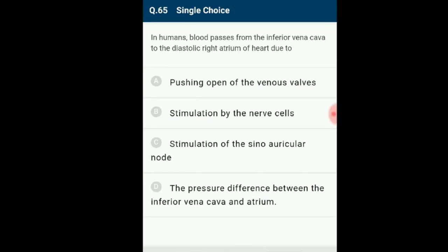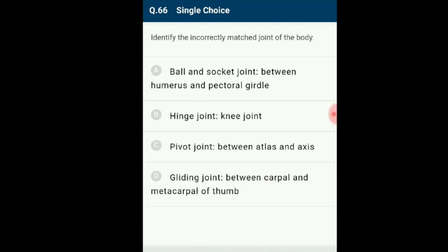Question number 65: In humans, blood passes from the inferior vena cava to the diastolic right atrium of the heart due to what? The action of the heart includes contractions and relaxations of the atria and ventricles. Contraction is called systole and relaxation is called diastole. Blood flows through vessels along pressure gradients from higher to lower pressure. Movement is also facilitated by suction force resulting from the pressure difference between the inferior vena cava and right atrium. The answer is option D: pressure difference between the inferior vena cava and atrium.